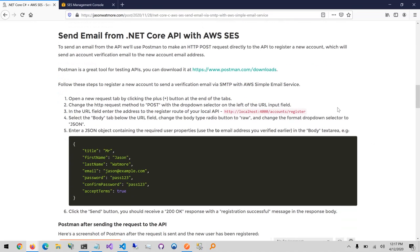The next and final step is to actually send email from the .NET Core API using AWS SES. We'll do this by making an HTTP request to the API's register route to register a new account. This should not be confused with the email addresses we created in AWS — we're registering an account within the API, which will trigger a verification email to be sent to the email address we include in the POST body, via the AWS Simple Email Service.